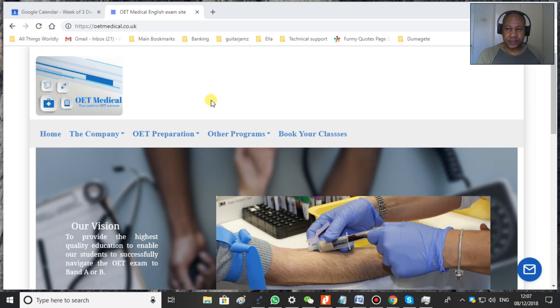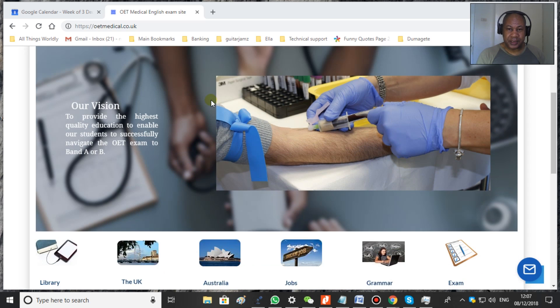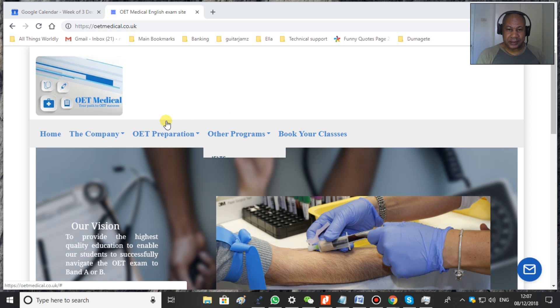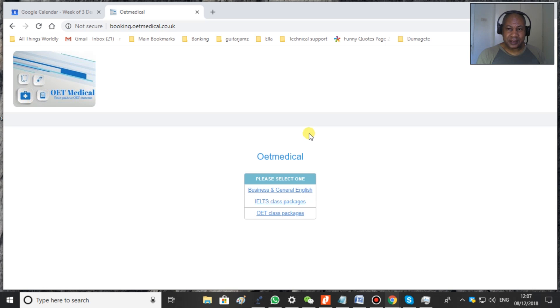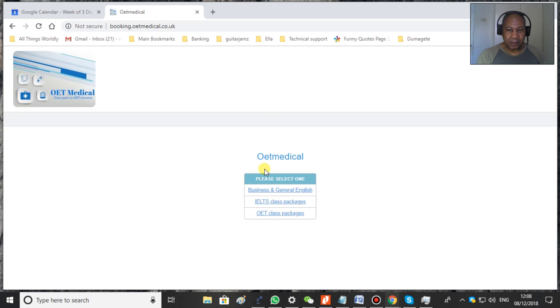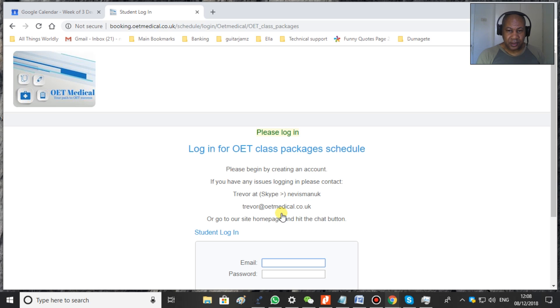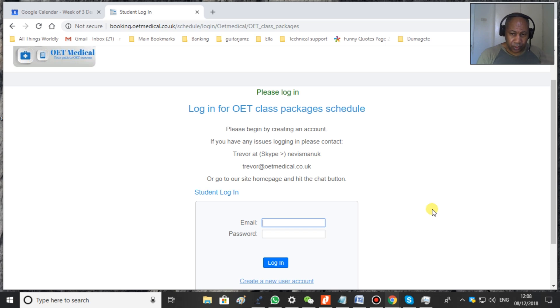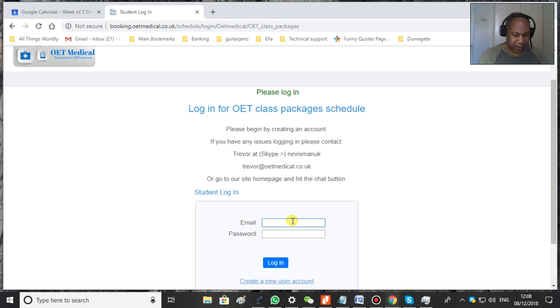Okay, this is our home page as you can see, and on our menu to book your classes you click book classes. Once you click that, you get our menu here and you click OET packages. Now here you just create a user ID, an email ID and a password. It automatically takes you in.